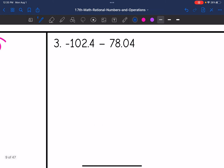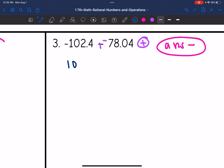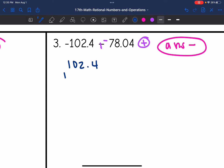Let's look at number three. I have negative 102.4 minus 78.04. I'm going to add the opposite. These have the same signs, so I will add them together. My final answer will be negative since both of these were negative. So I'm going to treat this as an addition problem: 102.4 plus 78.04.